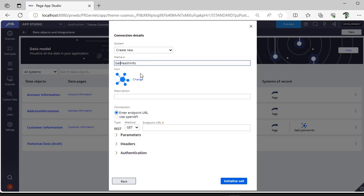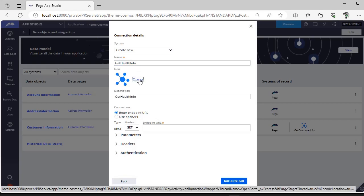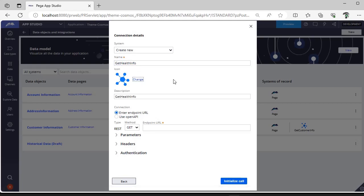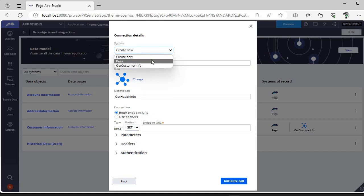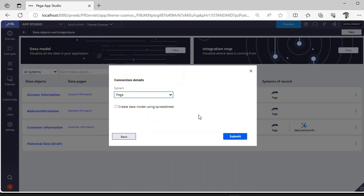You can change this icon as well if you want. This connection was asking for endpoint URL or Open API, but before jumping into that, I'm just using Pega and clicking submit.